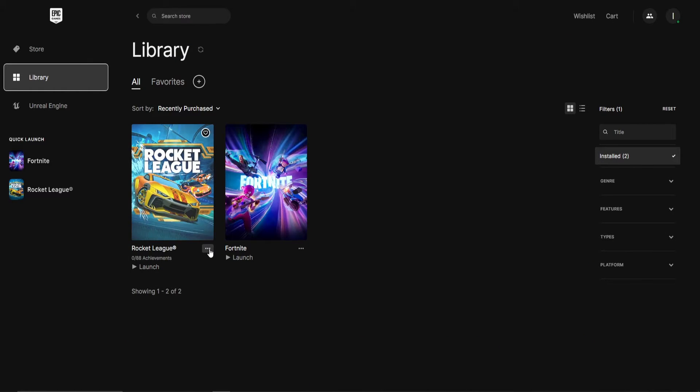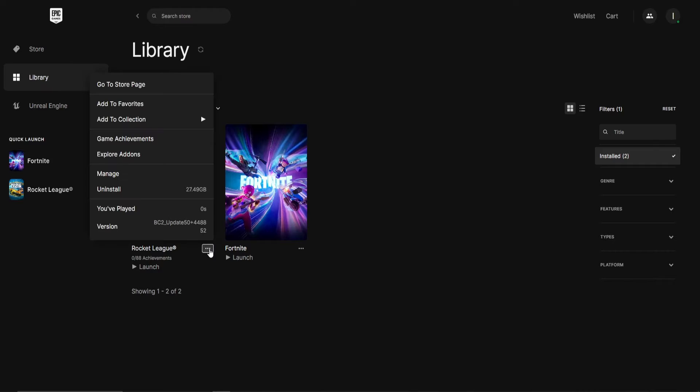Next, click on these three horizontal dots next to the game you want to move to another hard drive and choose Manage.